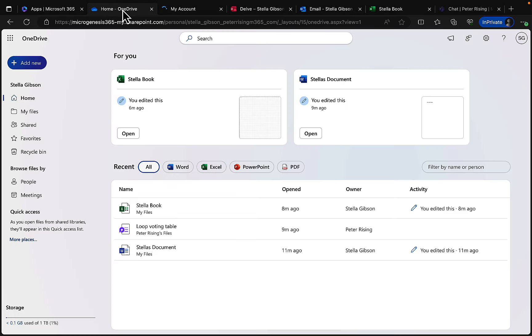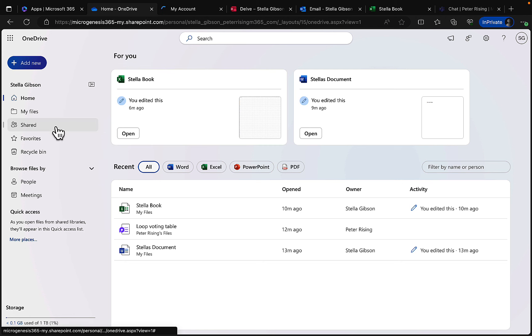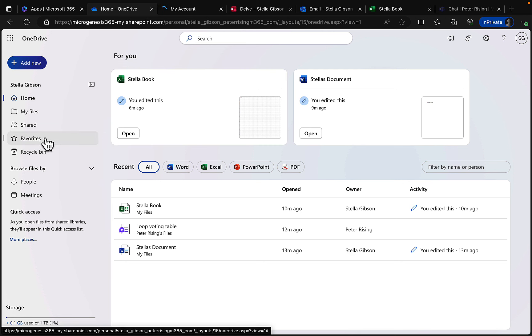Under subscriptions I can see that Stella has a Microsoft 365 E5 Developer license without Windows and audio conferencing. Let's go back and take a look at what else is available in the interface.